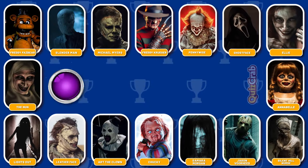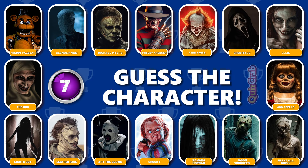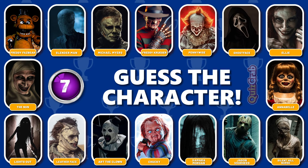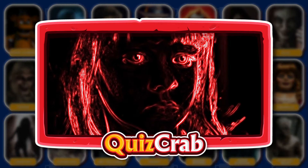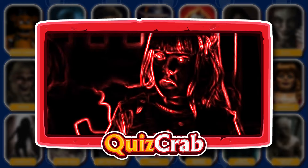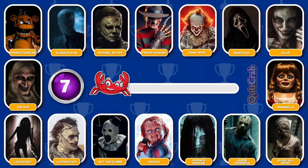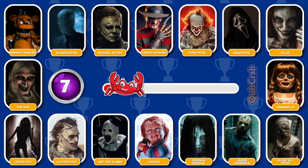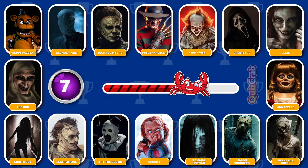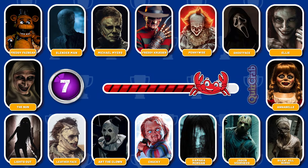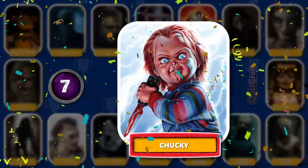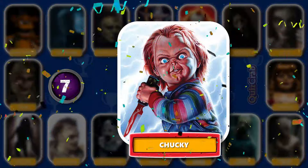Round 7. Identify this character. Were you able to guess this horror movie character's name from their jumpscare? Great, you're right, it's Chucky.